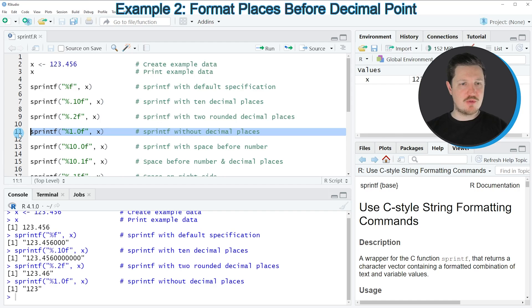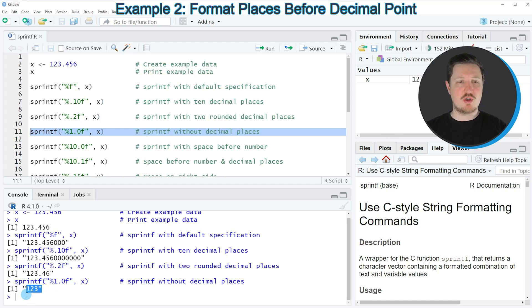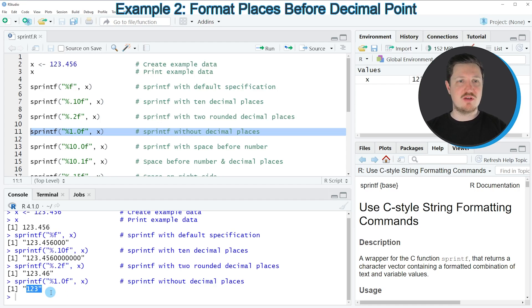If you run line 11 of the code, you can see that only the values on the left side of the decimal point are returned, and the values on the right side have been removed.